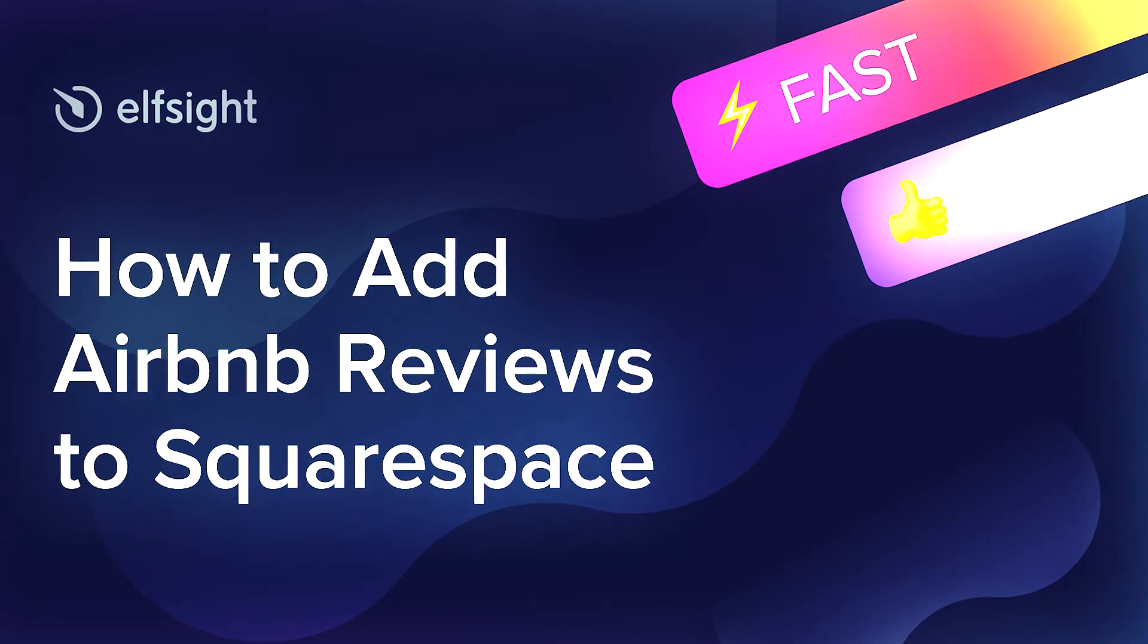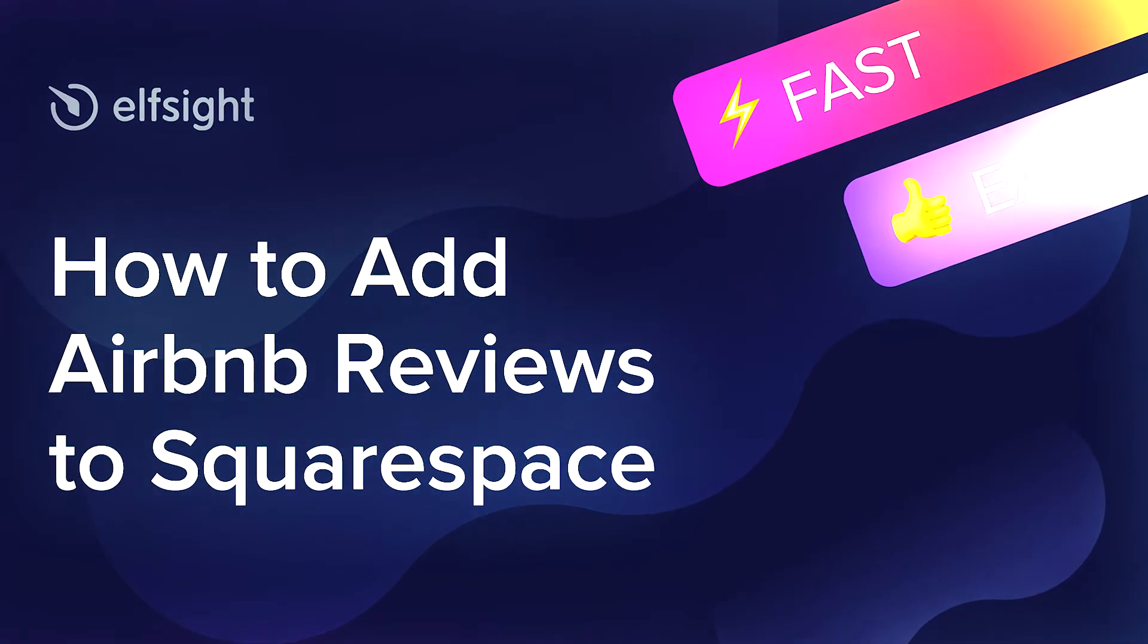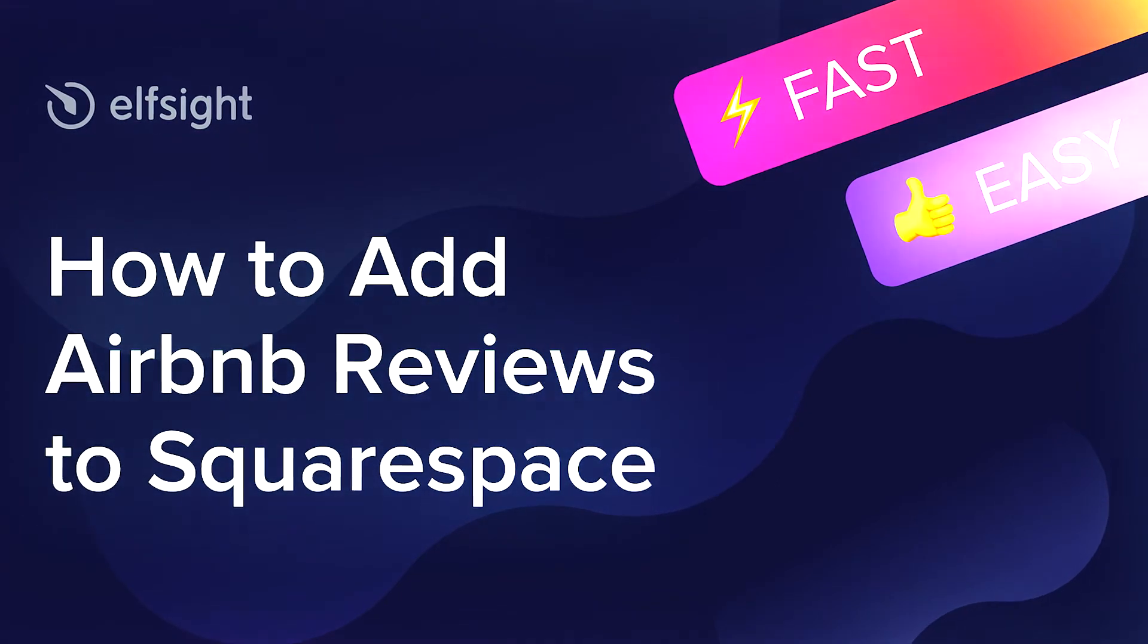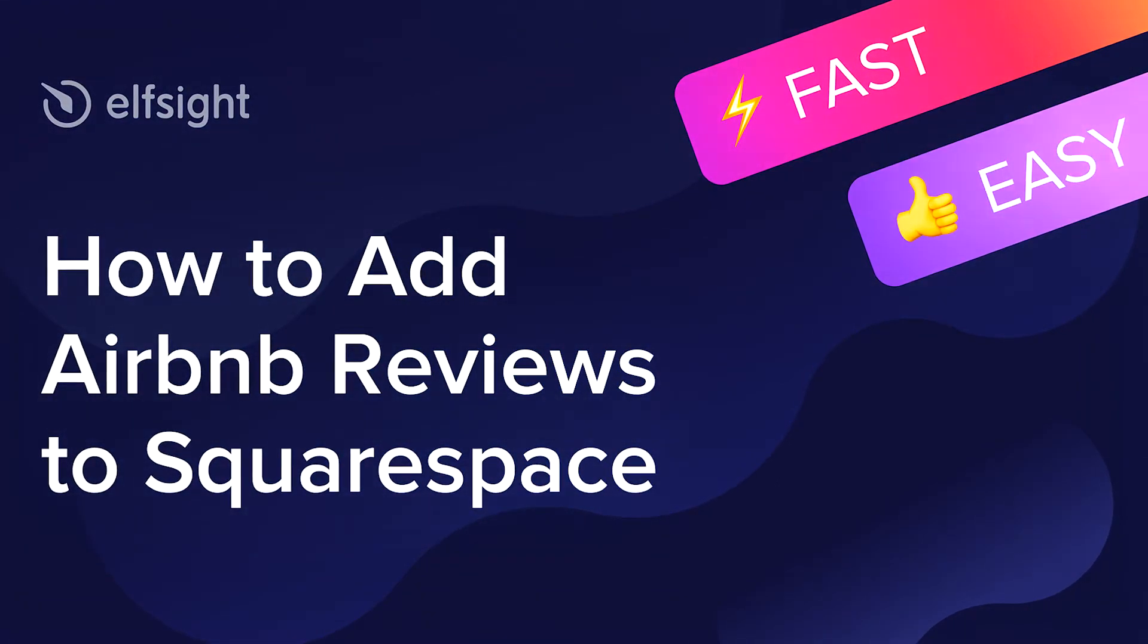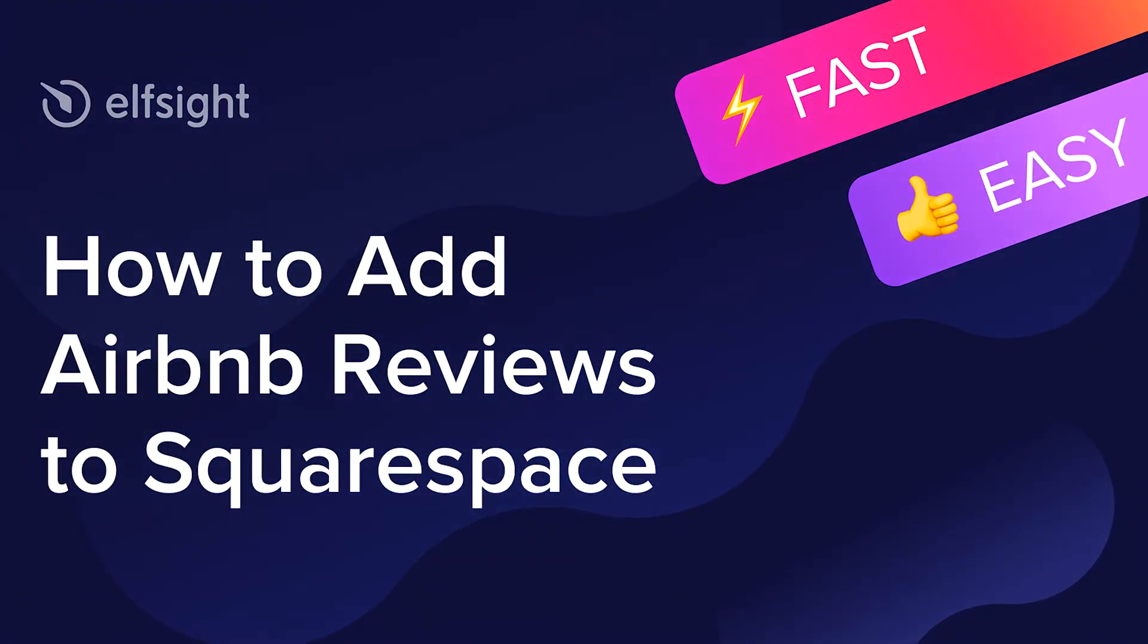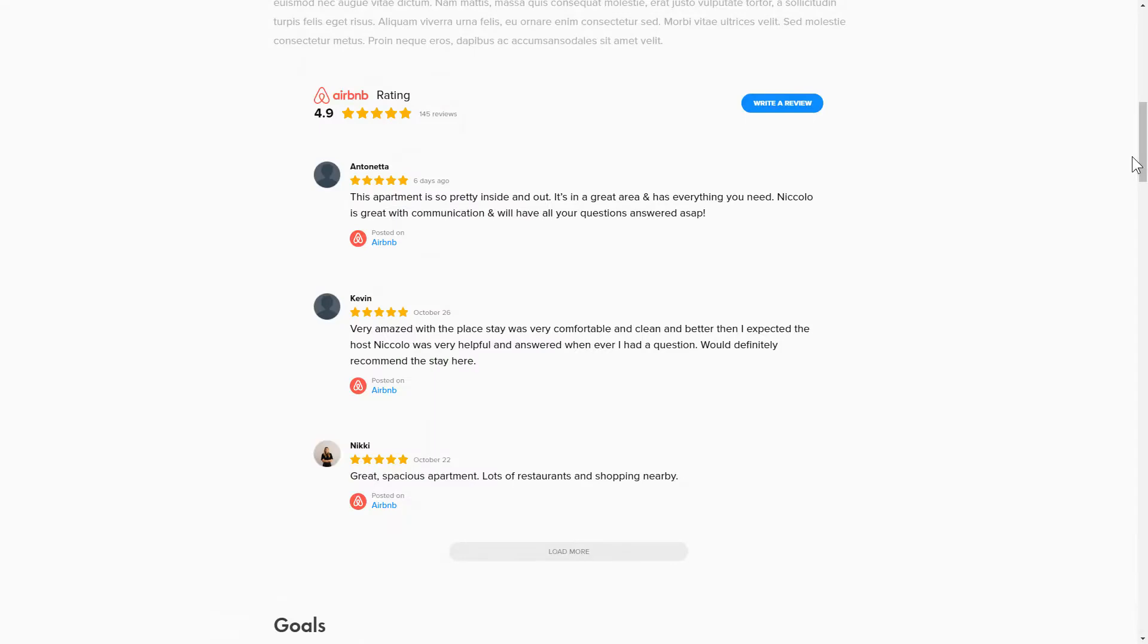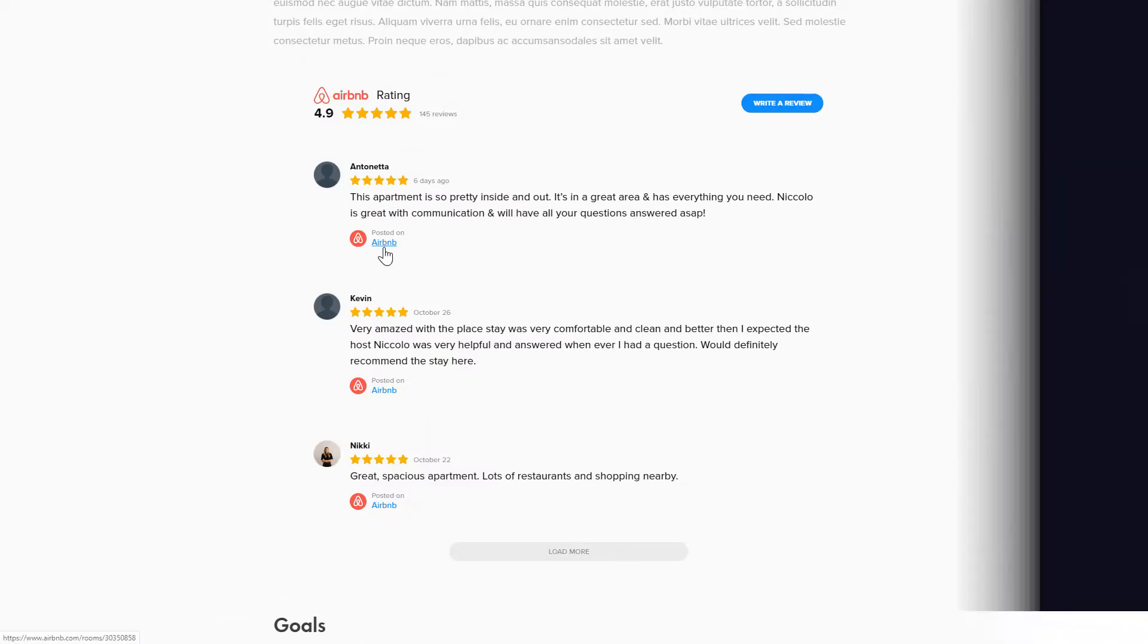Hi everyone, this is Maggie from Elfsight. In this guide, I'm going to show you how to add Airbnb reviews to your website. It only takes 2 minutes and you don't need any specific skills to do it.